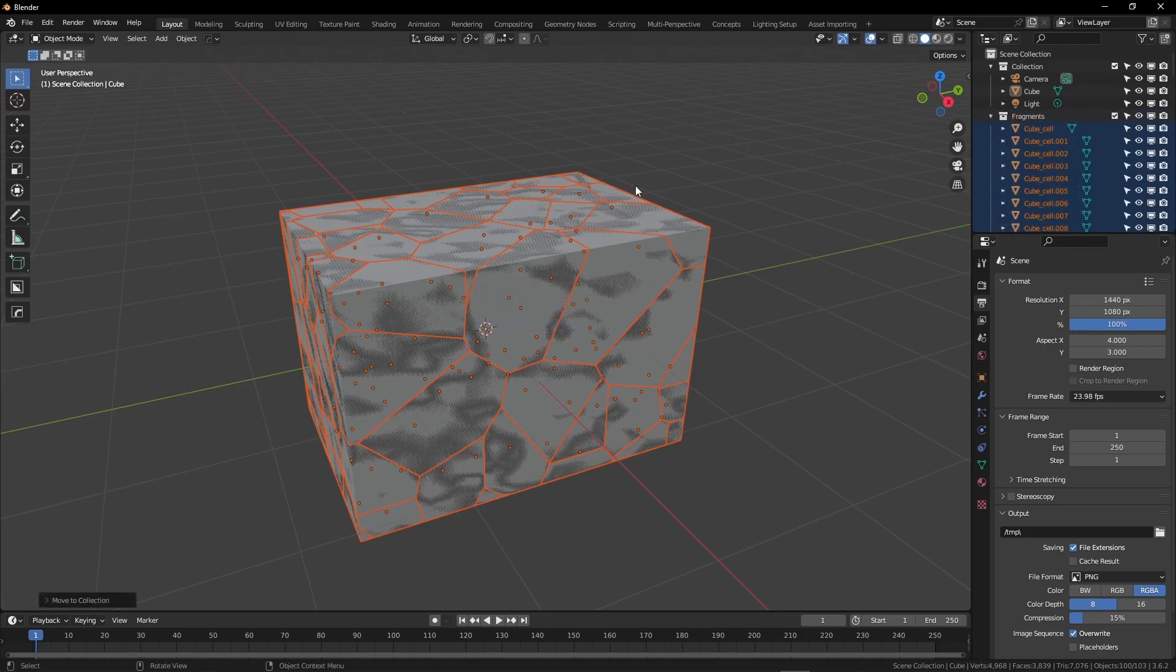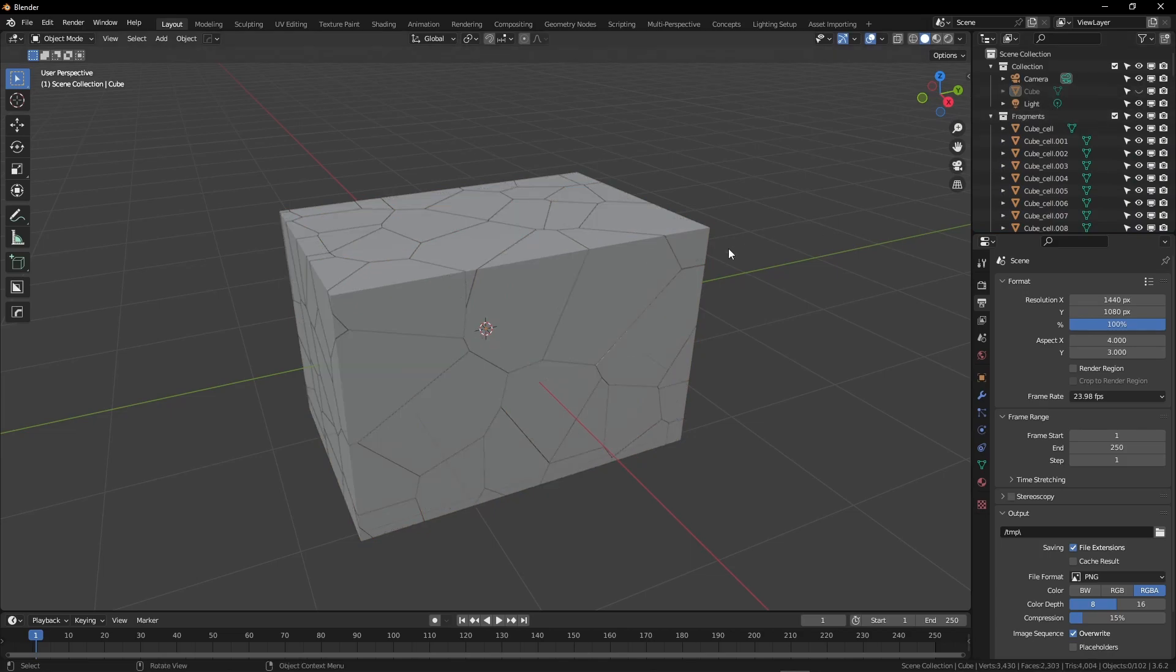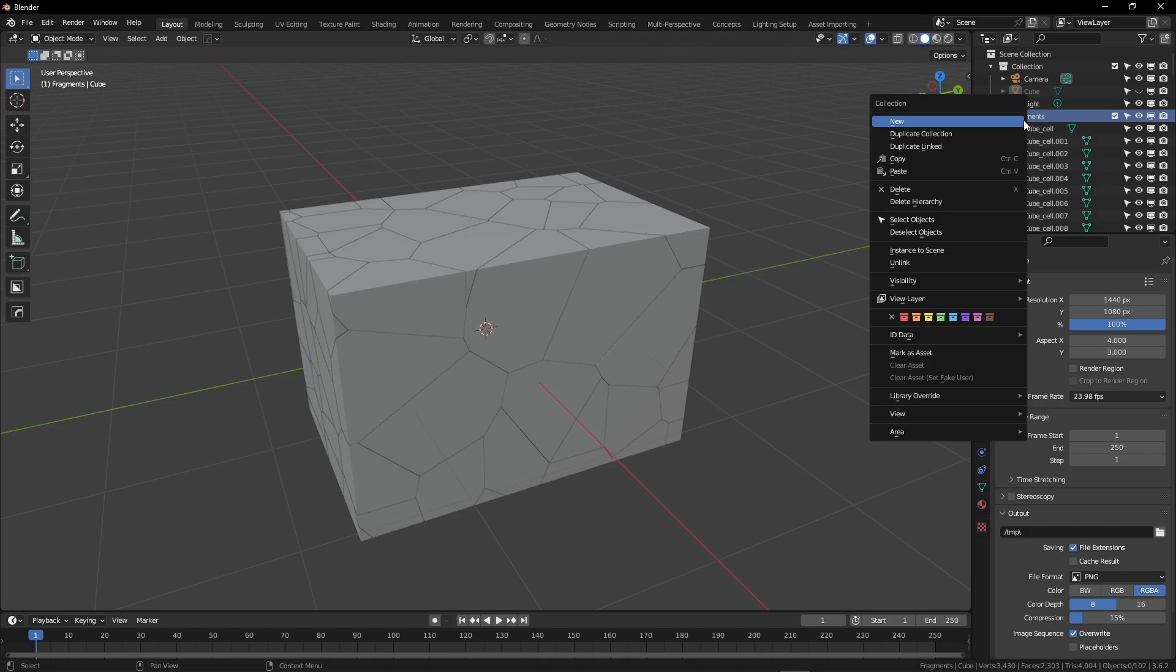From here, I'm going to hide the original mesh, so hide the cube right there in the viewport. I'm going to right-click on the Fragments collection, select everything, so Select Objects.